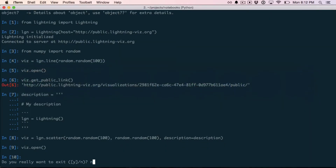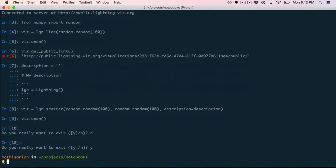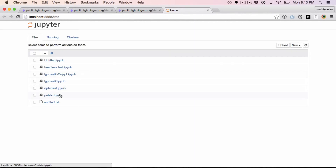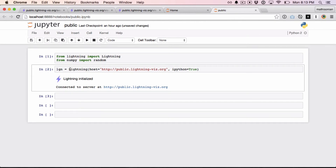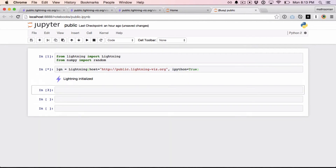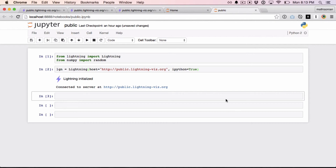Not only does this work in normal Python, but you can do it in notebooks as well. If you want to use IPython or the Jupyter notebook, you can do that too and render these things right inline. I have this notebook called 'public' that does more or less the same thing we just went through. I import the libraries and instantiate the client with the host set to the public server. The only difference is that I pass true to the IPython parameter, which tells Lightning it's in a notebook environment and should start rendering things inline.